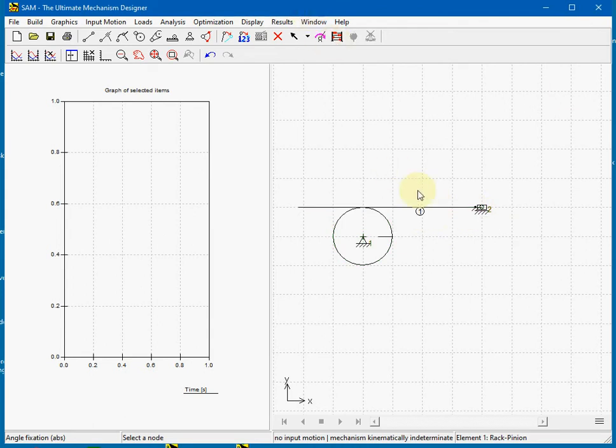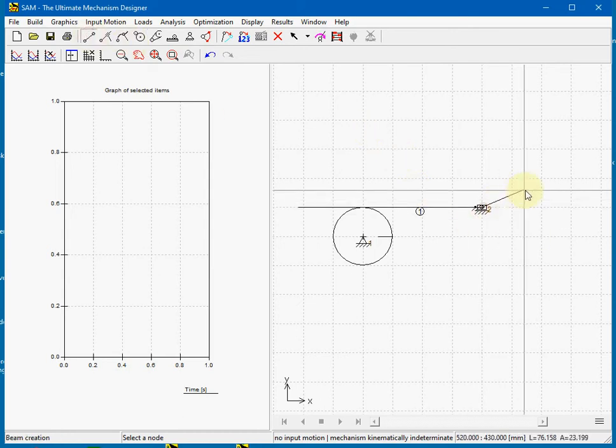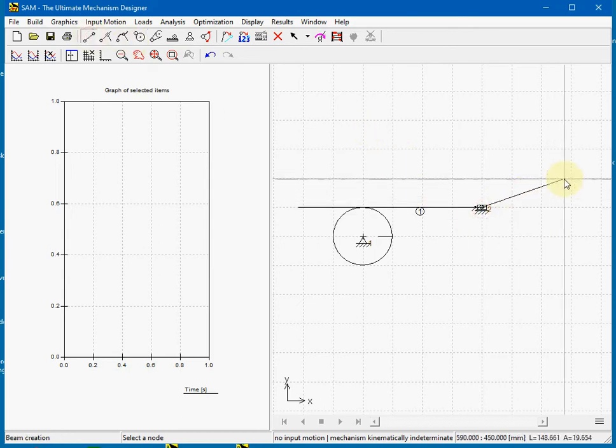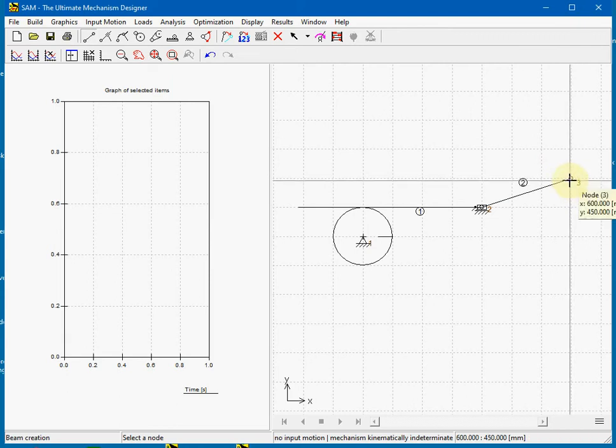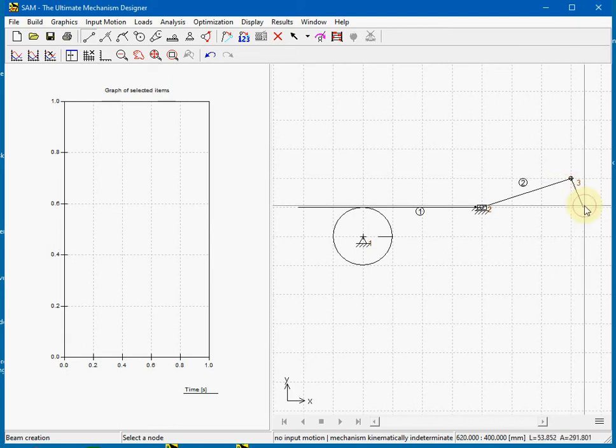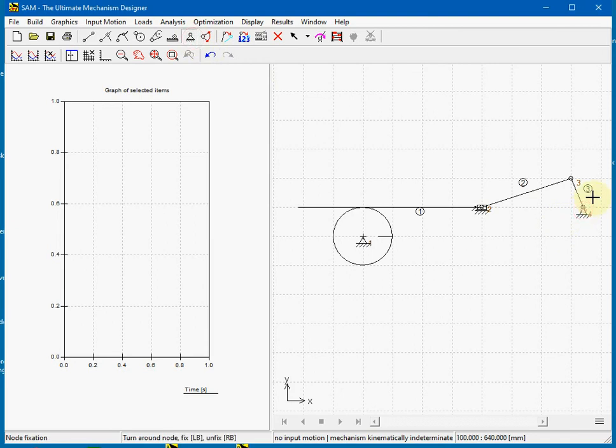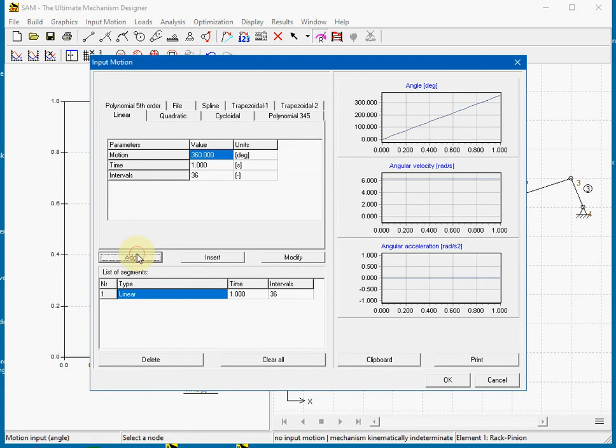Now we will add a drive to see the rack pinion at work. We choose for a simple crank slider mechanism. We fix this to world and we add a motor on beam 3 which turns 360 degrees.